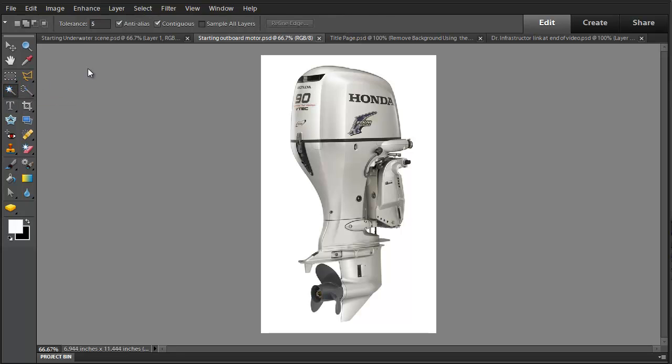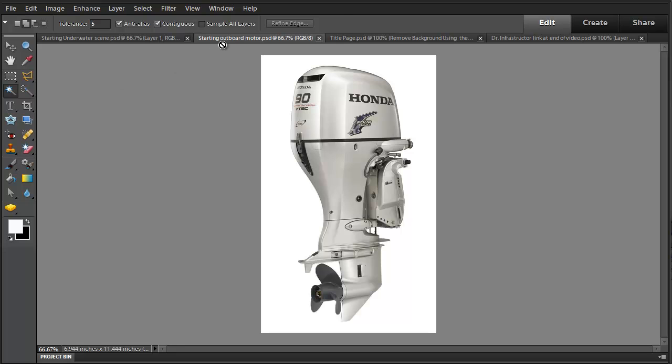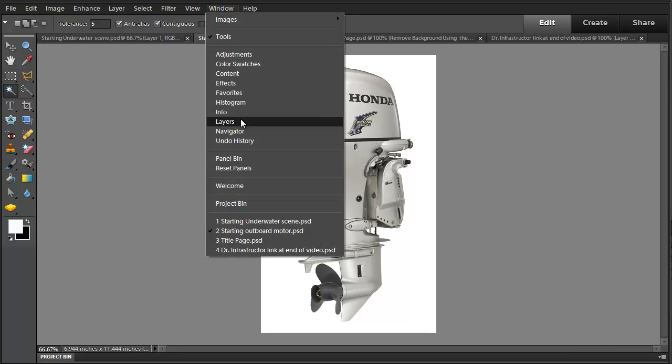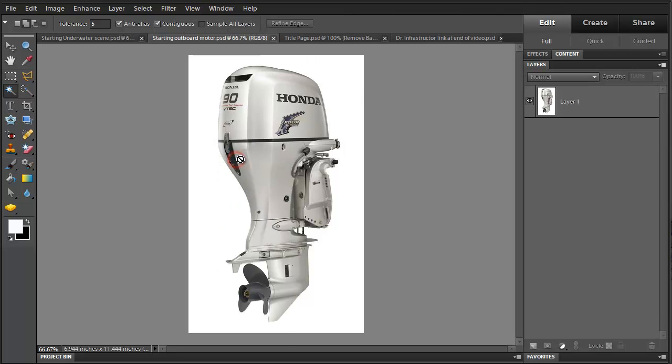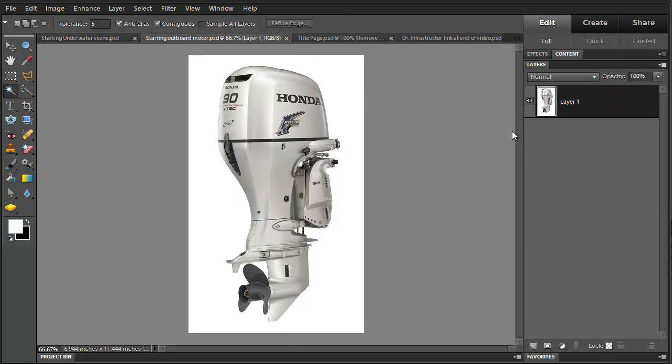One important thing here is since the background is so uniform, we're going to go to a very low tolerance of 5 on this. A lot of times we use a much greater tolerance because of unevenness in the background. Now we're going to use our panel bay and select this layer.